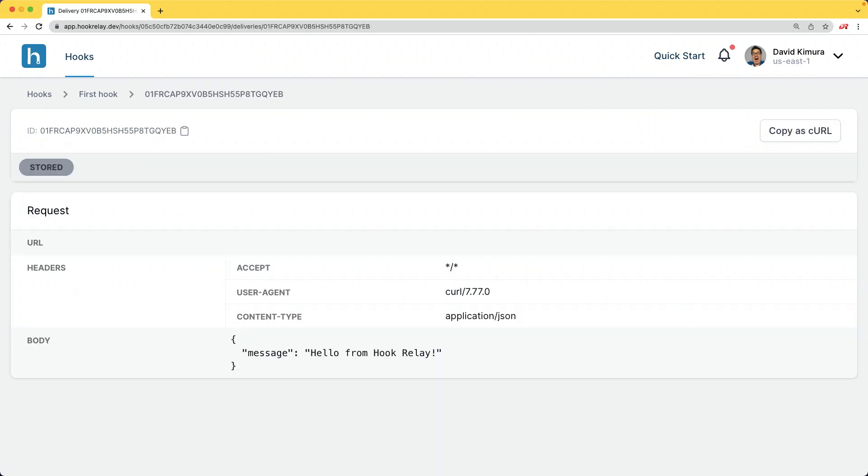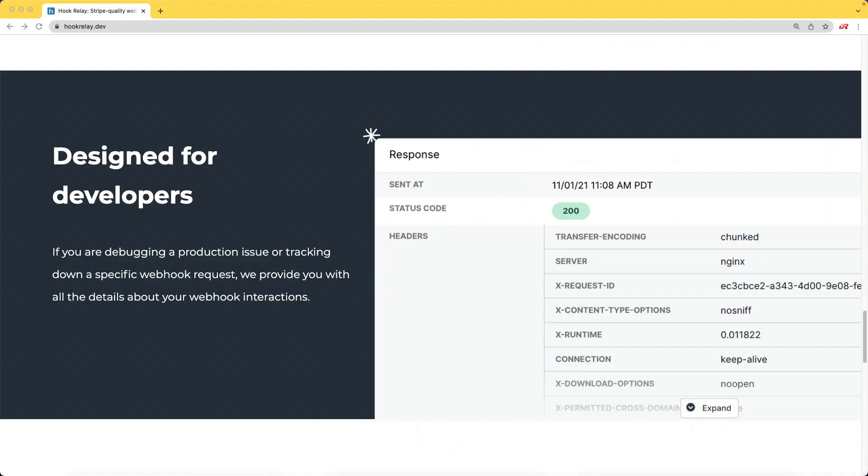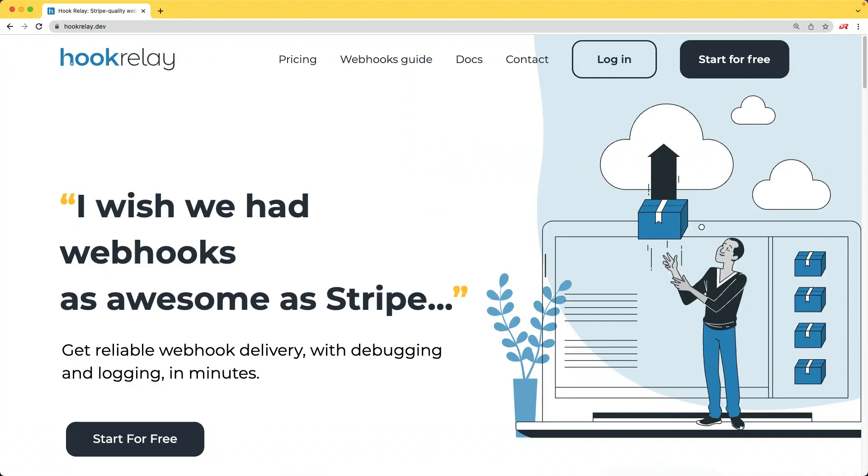It's like X-ray vision. Without Hook Relay, you have no idea how many requests you're processing. If your app or integration partners are being flaky, you'll love the peace of mind that comes with knowing that no matter what happens, Hook Relay will make sure your webhooks are delivered. Go to hookrelay.dev to get started and get reliable webhooks for your app in minutes, not days.